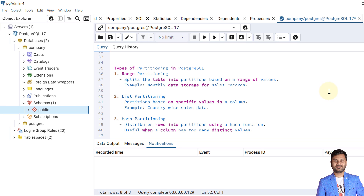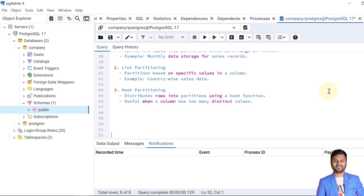Now let's see the types of partitions in PostgreSQL. First is range partitioning, which splits the table into partitions based on a range of values — for example, monthly data storage for sales records. Second is list partitioning, which is based on specific values in a column, such as country-wise sales data or zip codes. Third is hash partitioning, which distributes rows into partitions using a hash function and is useful when a column has too many distinct values. We will see all of them one by one with real-world examples.